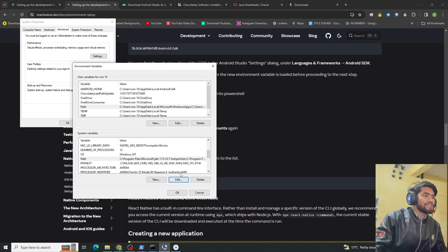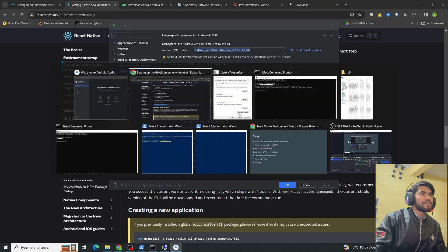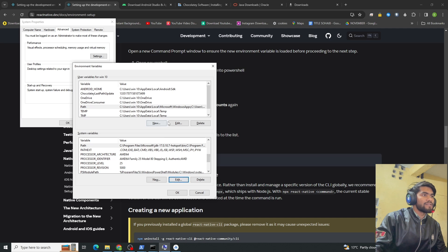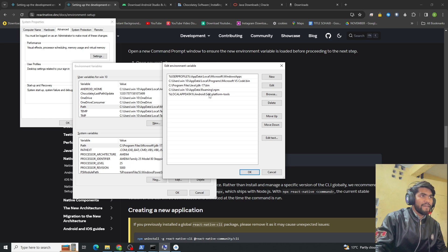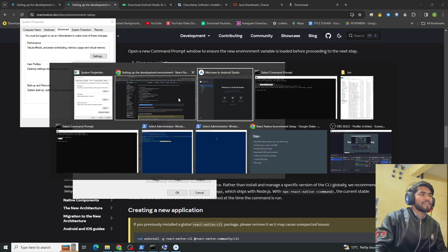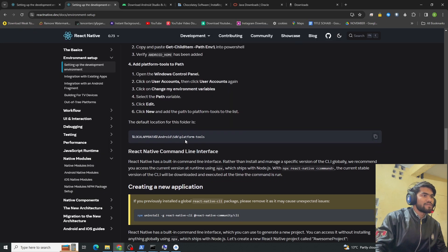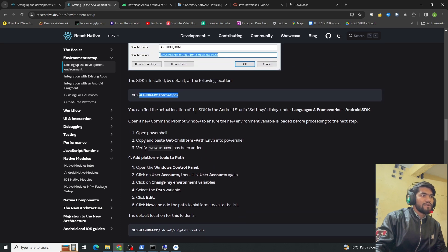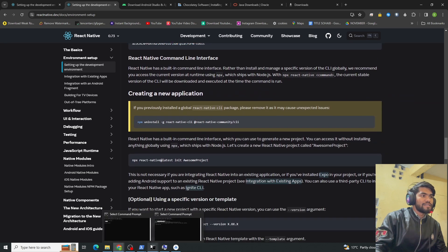The SDK platform-tools path should also be added — it may have been added automatically. You need to add two paths: first the SDK path and second the platform-tools path. Under System Variables, add those paths to Path as well. Once all paths are configured, run the verification command in your terminal to confirm the setup.